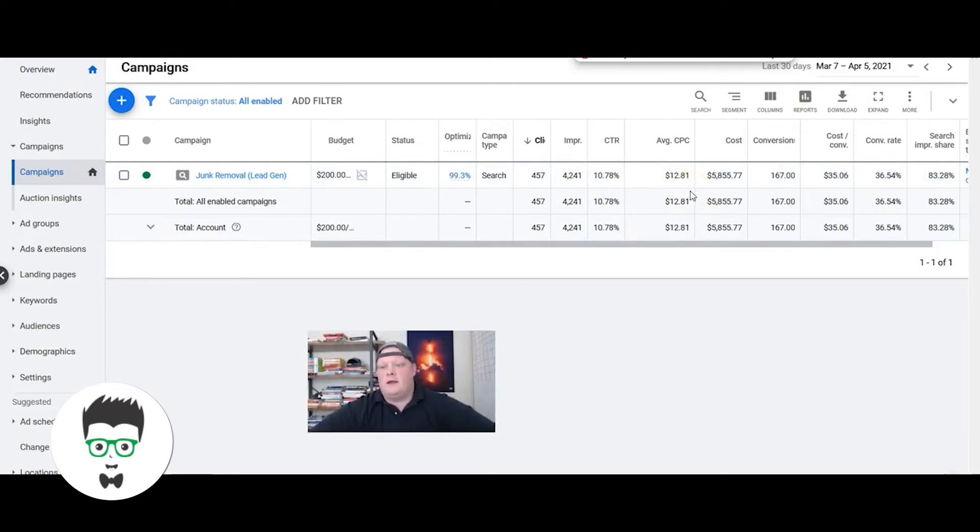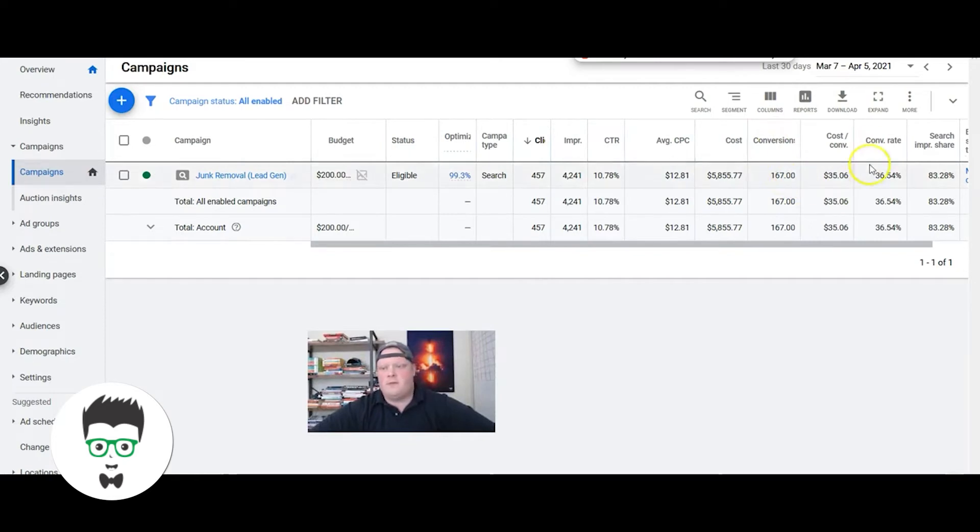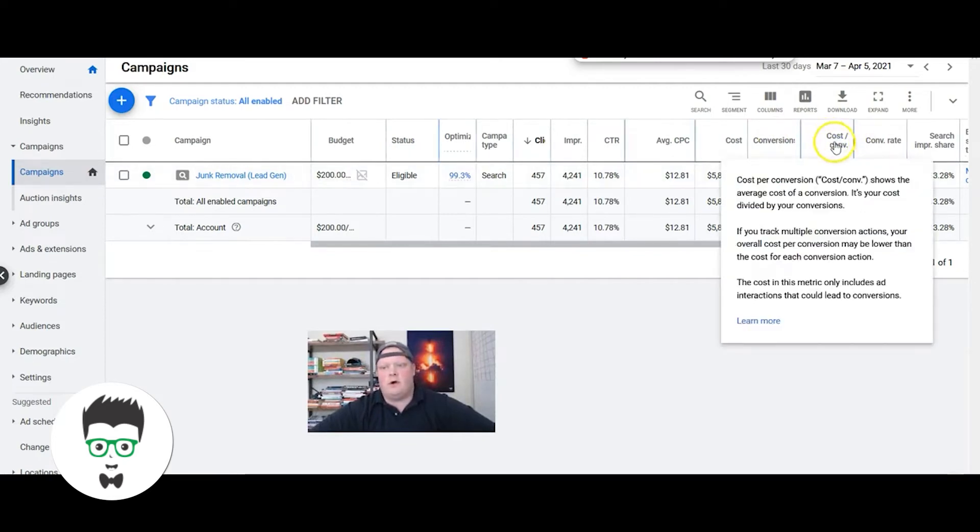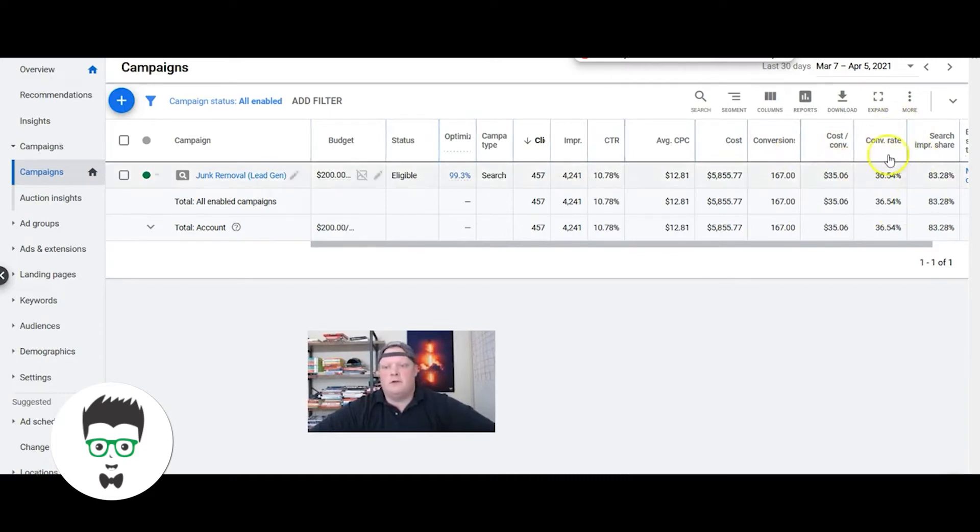They've gotten 167 leads. Conversion is a lead, so conversion is a phone call or a form submission. Their average cost per lead, or cost per conversion, is $35, and their conversion rate is 36.5%.